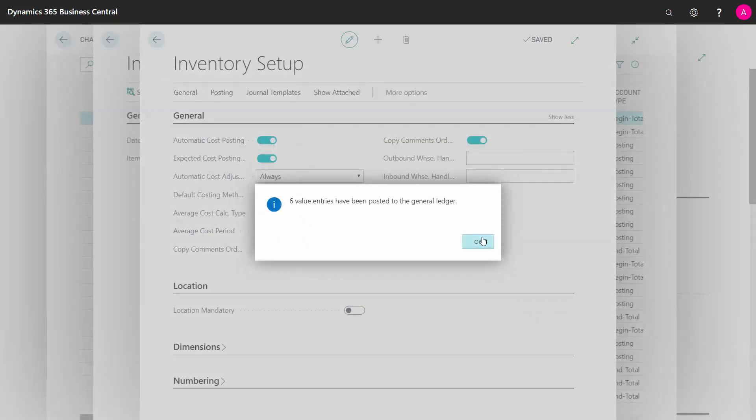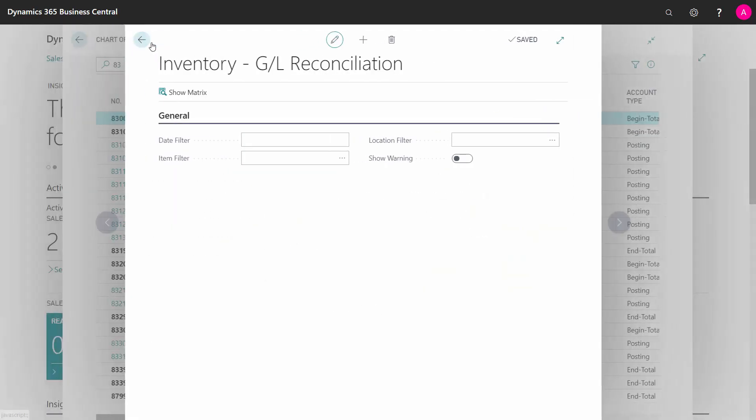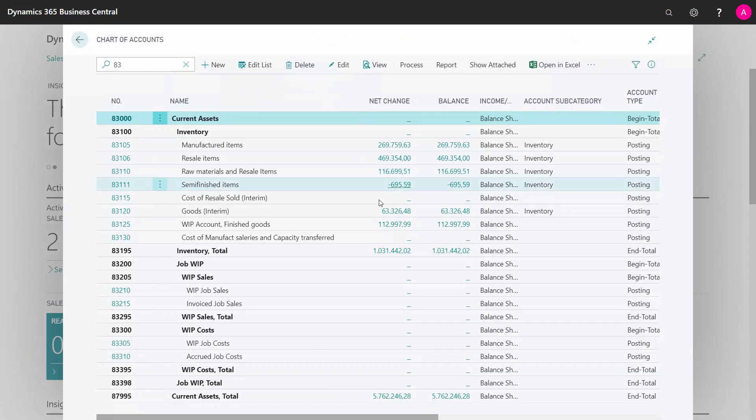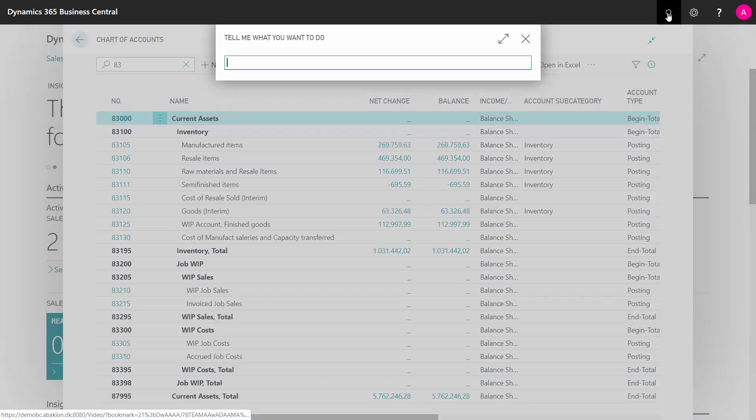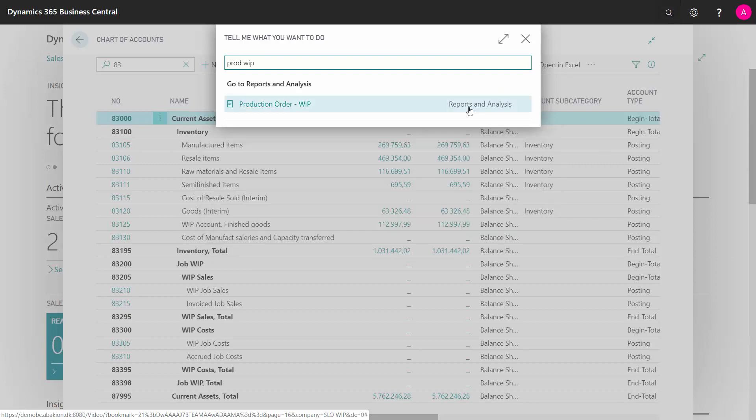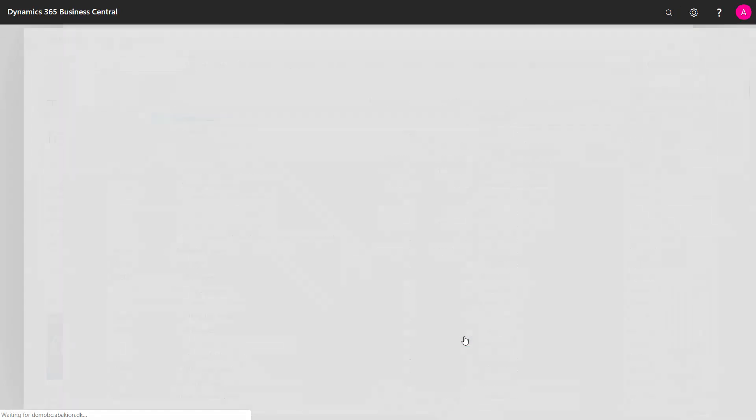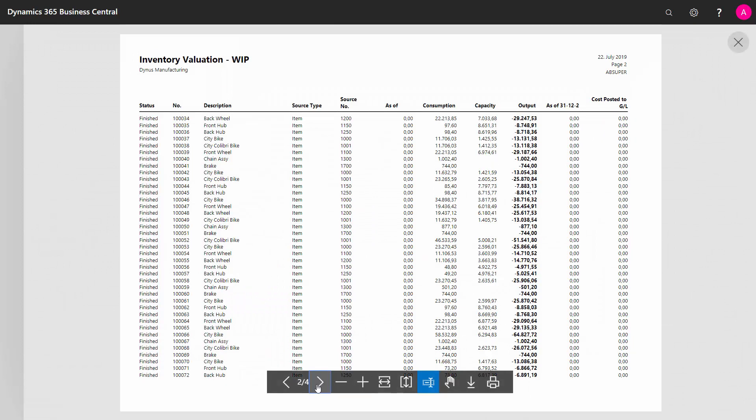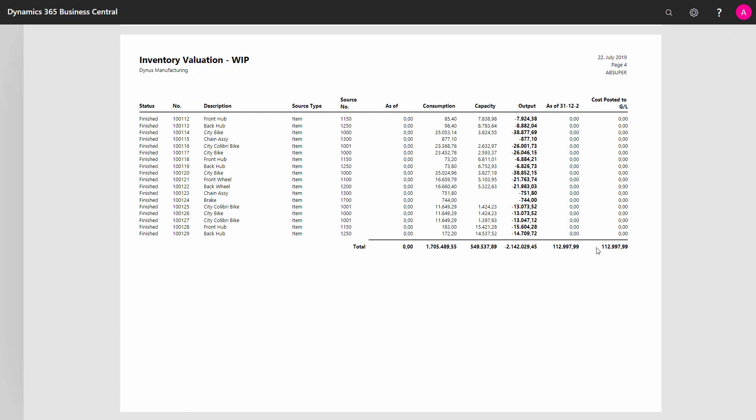And I can check that by closing some of all this stuff here. I can see now my GL amount is 112,000 something. And if I go into my production WIP report that we had before in here, and I'll look at that on the last page, I can see here that they are now synchronized, the amount calculated on value entries and the amount posted to GL.